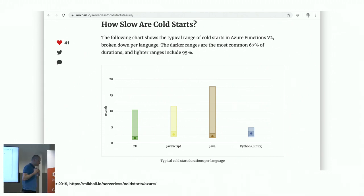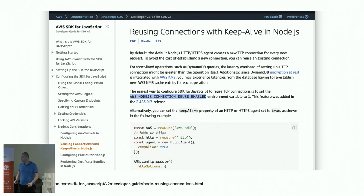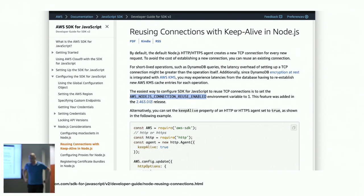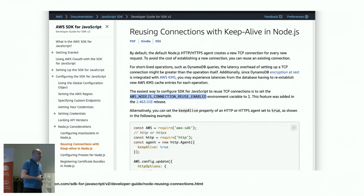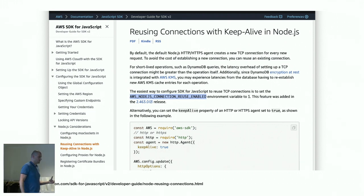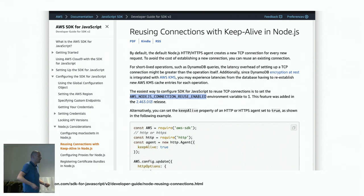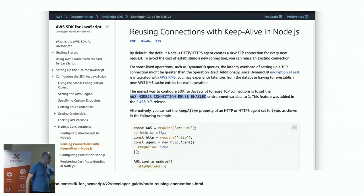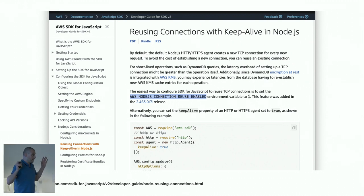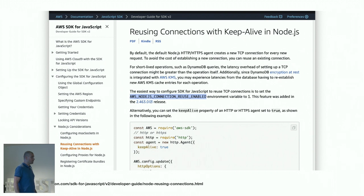Beyond optimizing start time, there's also optimizing what functions do. For example, there's an interesting flag introduced in the AWS SDK a few months ago — if your function talks a lot with other services, TCP handshakes can take longer than the actual work your function does. So if your function talks to S3 three times, the TCP handshake might be longer than the computation. This flag enables connection reuse and makes Lambda start much faster.